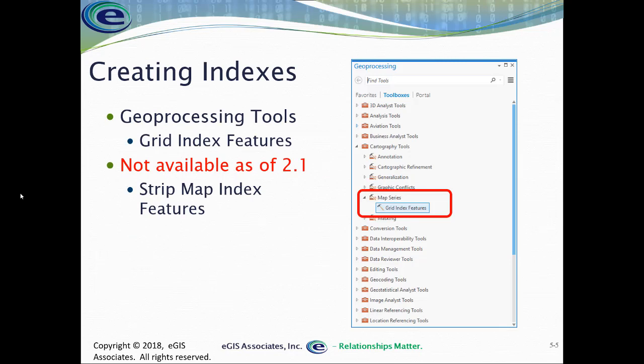If you don't happen to have an index, ArcPro does have a tool that will create a grid index. It works very similar, if you've ever done this in ArcMap, to the same tool that's there. You're going to find this in the geoprocessing toolboxes under cartography tools and map series. You'll see the grid index features tool, and that will generate a grid index.